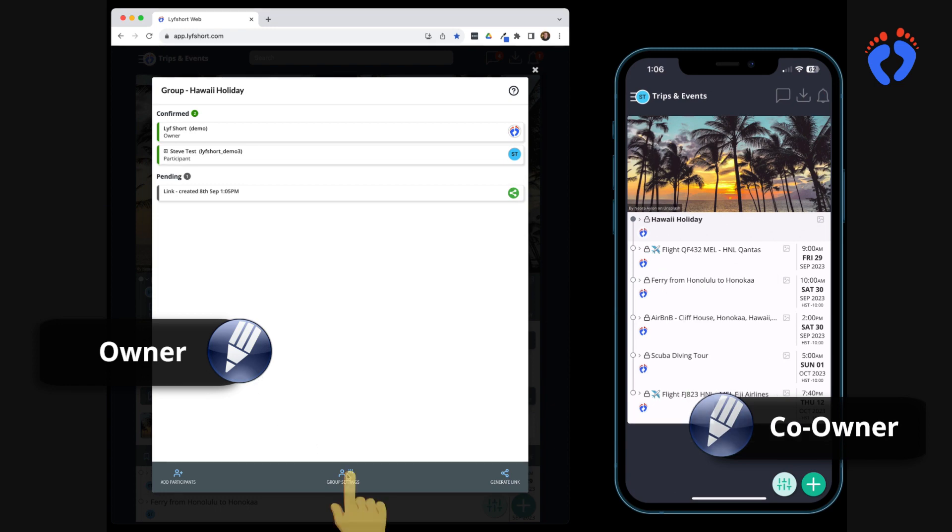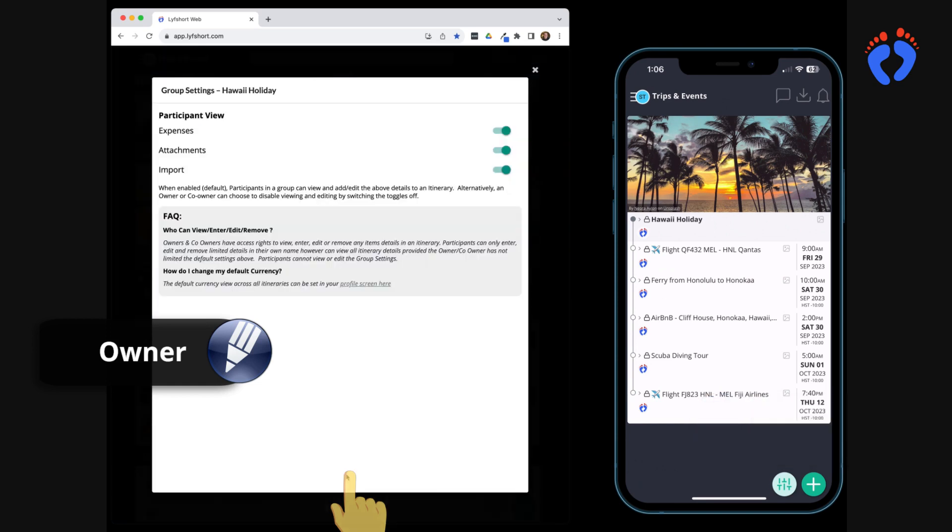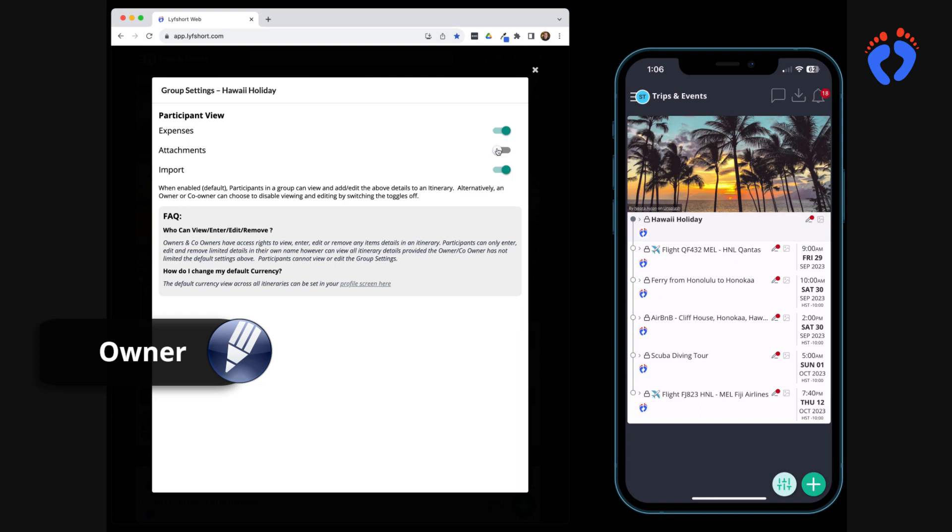Owners and co-owners can also choose to limit functionality participants normally have when sharing information around an itinerary group. This includes removing the ability to attach imports, images and documents as well as entering expenses.